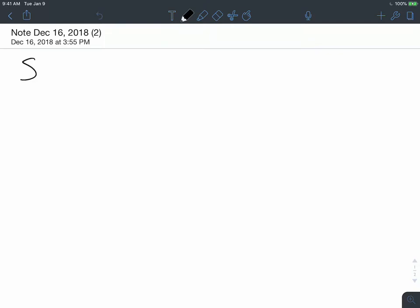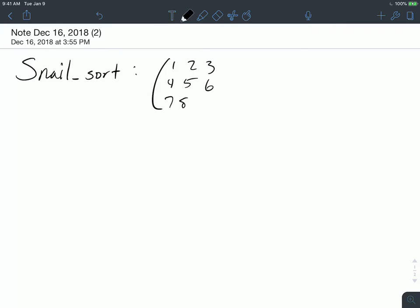Today we're going to take a look at snail sort. Snail sort is not necessarily a method that will sort an array in numerical order or in decreasing or increasing order. What snail sort does is it takes a matrix of numbers and sorts them in a spiral pattern — in the same shape as a snail. When it returns the sorted matrix, it will return it in a way that follows this pattern.